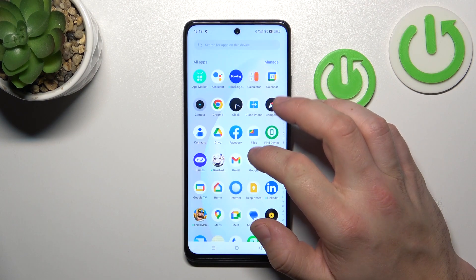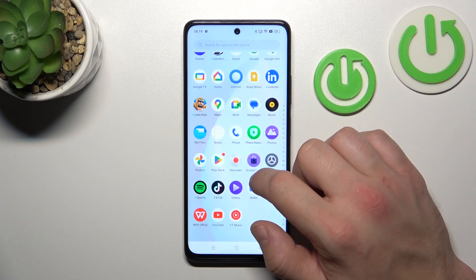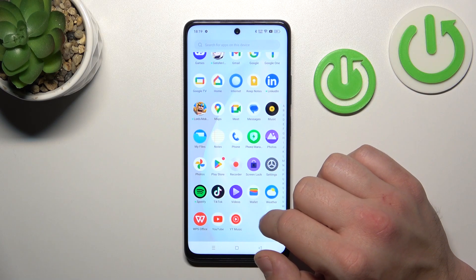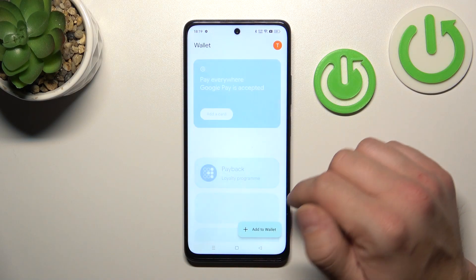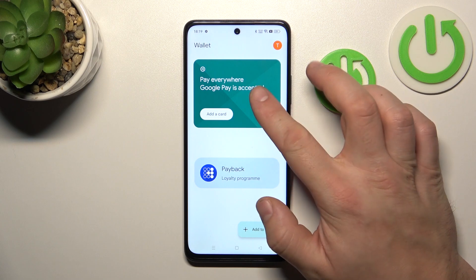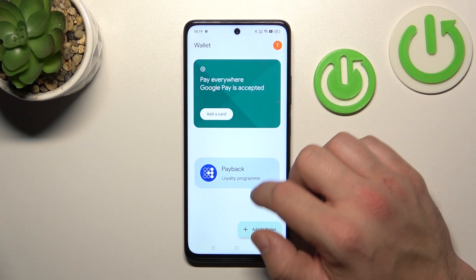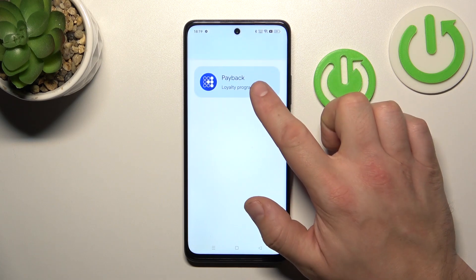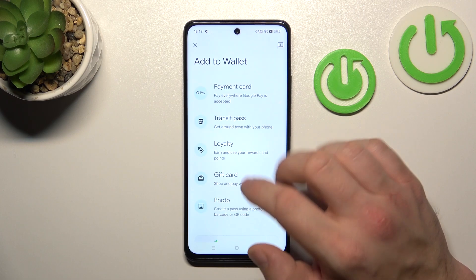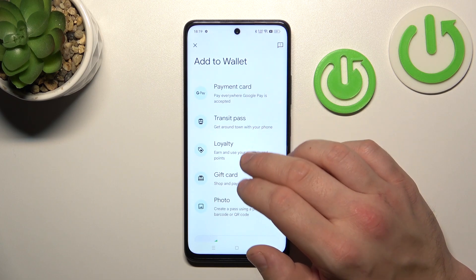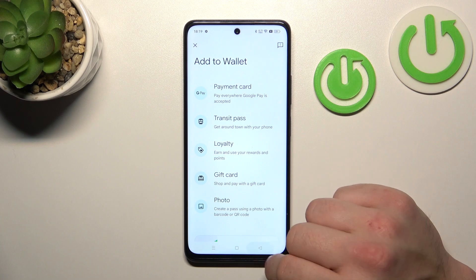Let's go to Wallet. As you can see from the homepage of this app, you can add payment cards to your account and manage your passes. You can also add new passes like a transit pass, a gift card, and you can add passes from a photo.